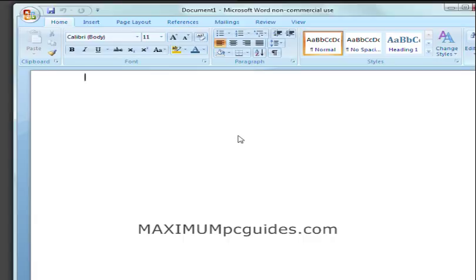In this video guide, I'm going to show you how to change the default file format used to save documents in Office 2007.